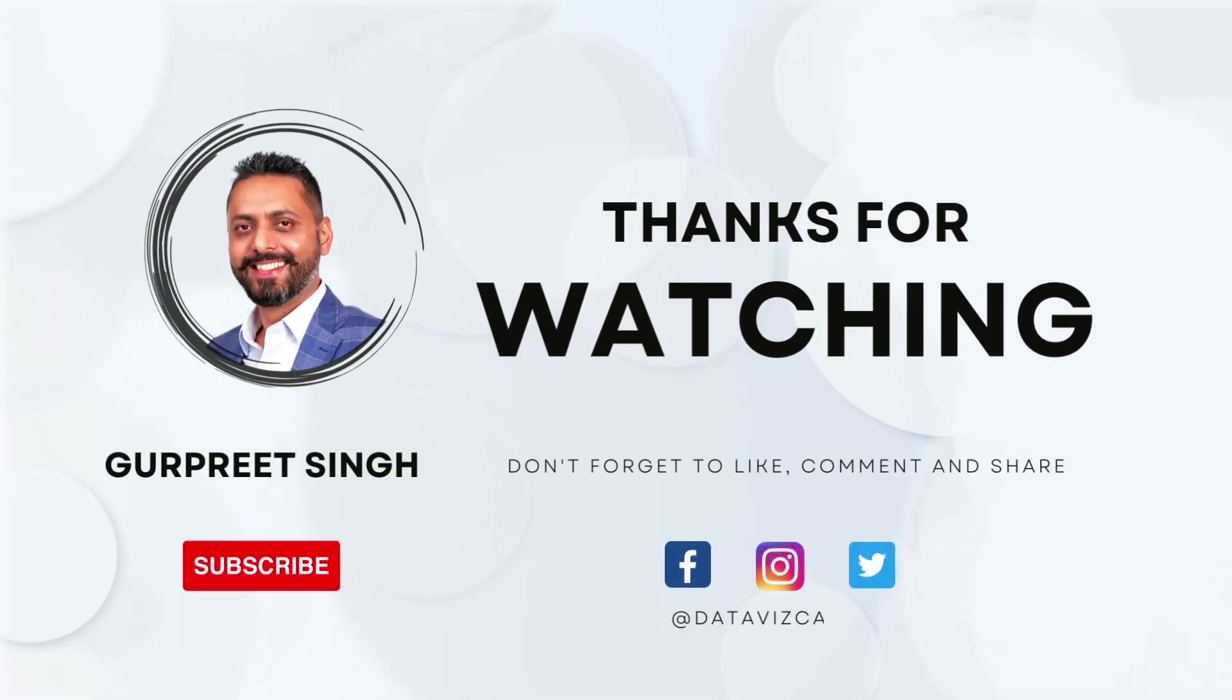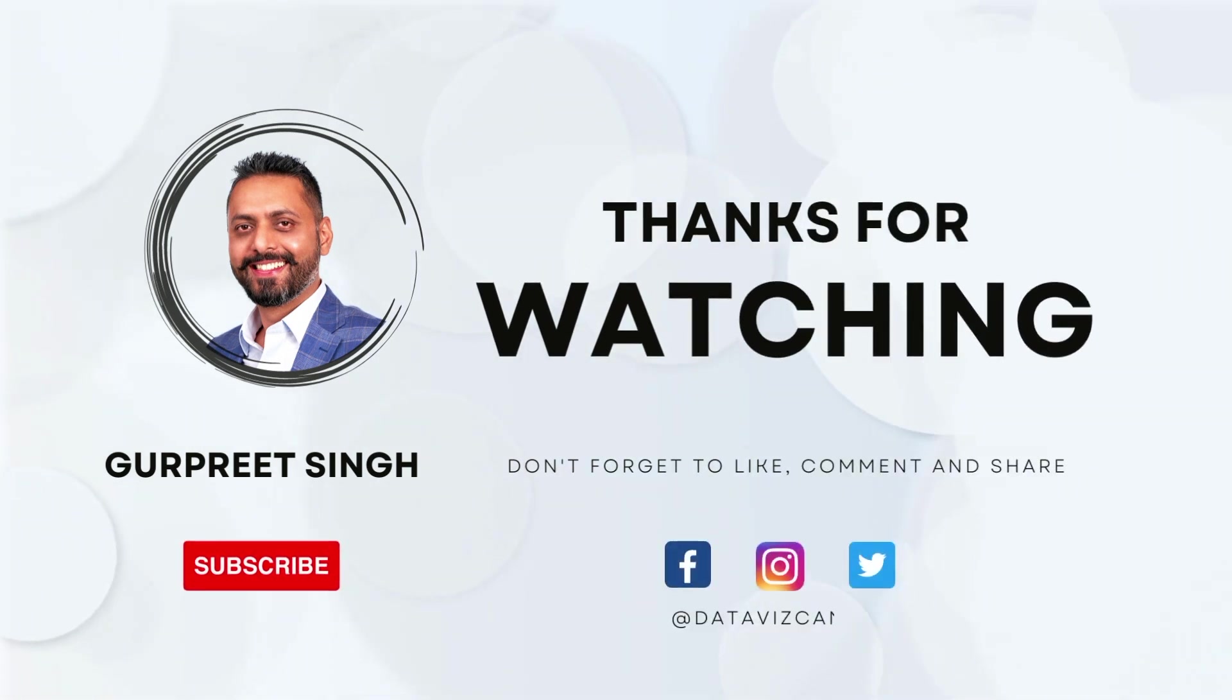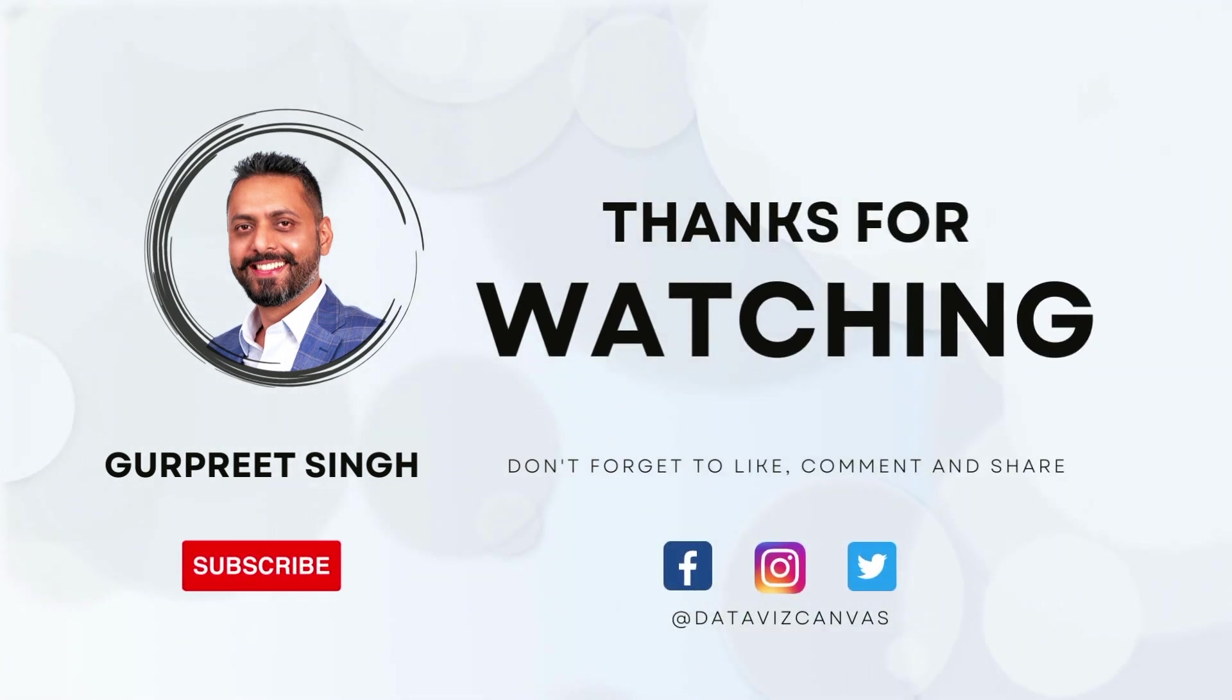Hope you guys enjoyed this session. If you have any questions, feel free to reach out or comment in the section below. Thank you, see you in the next session.